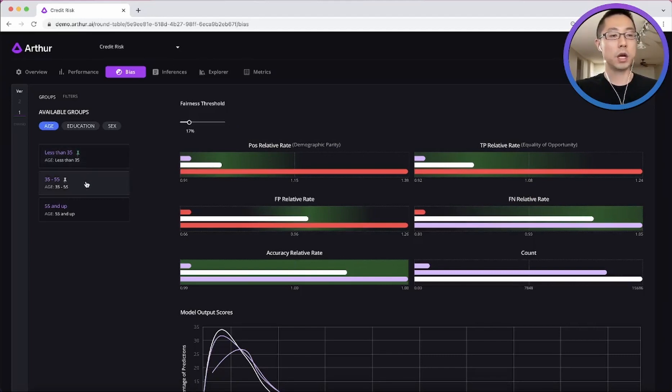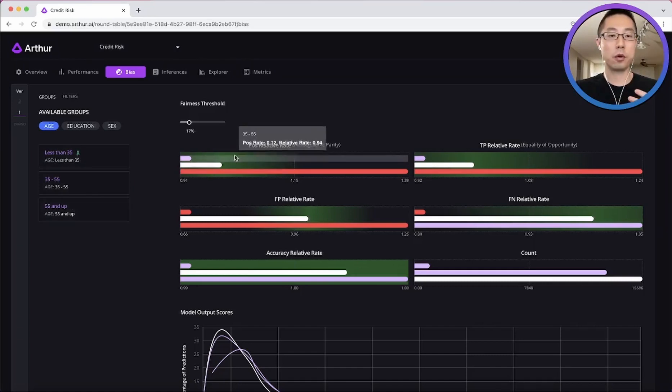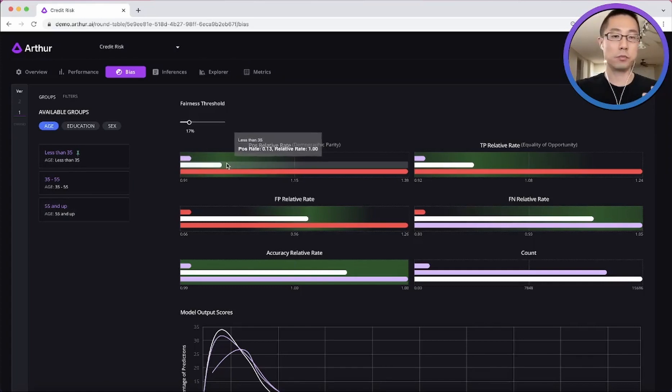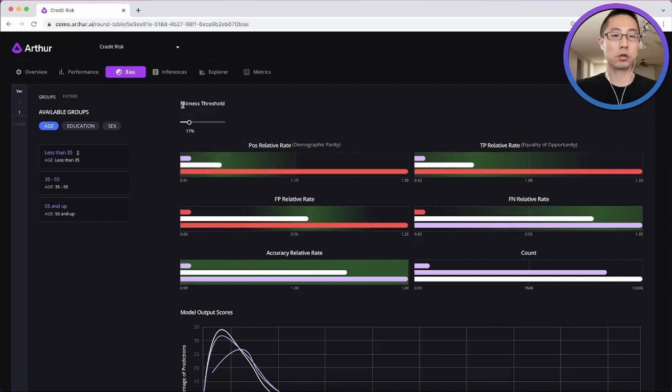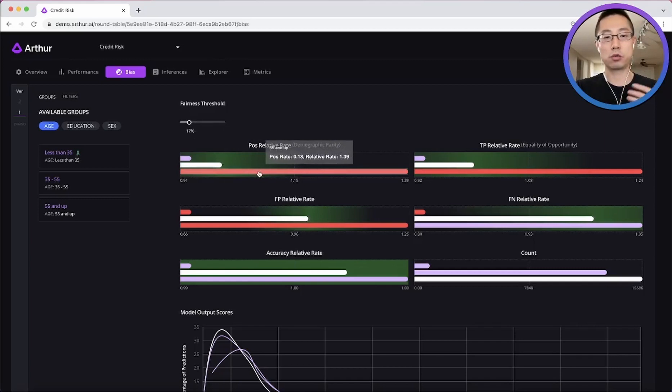And then the younger population is used as a benchmark. And the mid-age and senior groups are measured against it. So if any of their performance falls outside of the acceptable range, which is the benchmark plus minus the threshold, in this case 17%, then the bar would be shown as red.